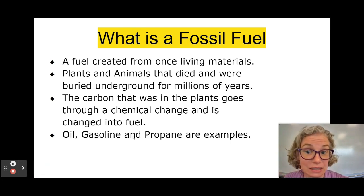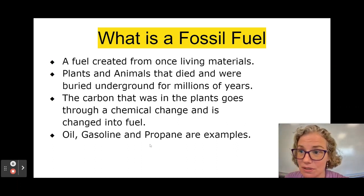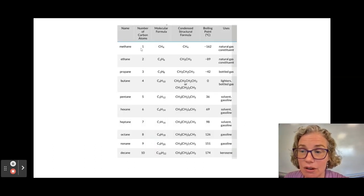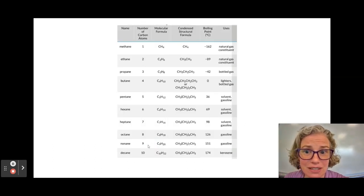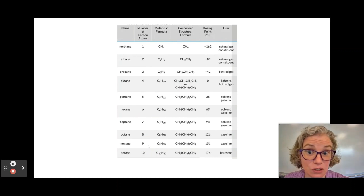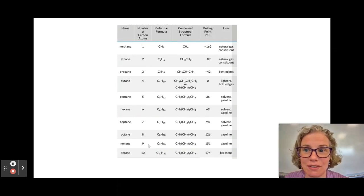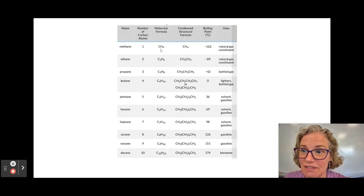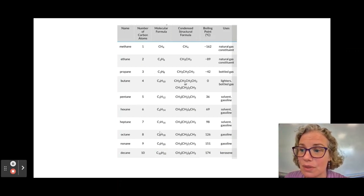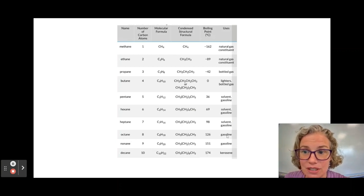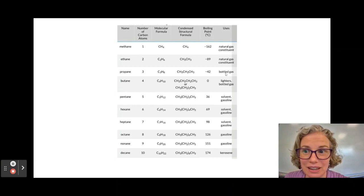Oil, gasoline, and propane are examples. Here are some other examples of things that we use as fuels, and so therefore would be fossil fuels. You'll see they vary in the number of carbons that they each have — for example, things like gasoline and lighter fluid.